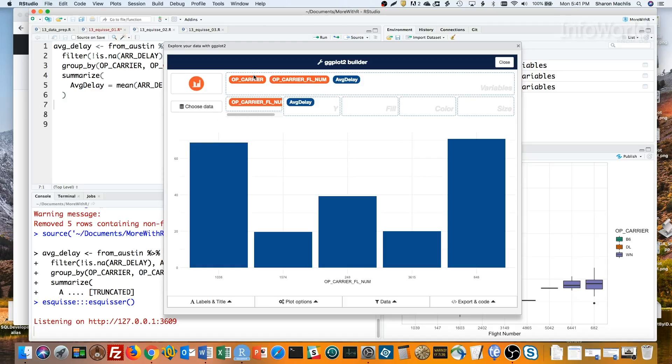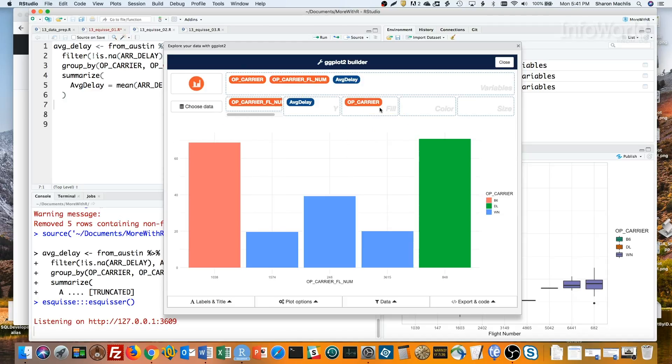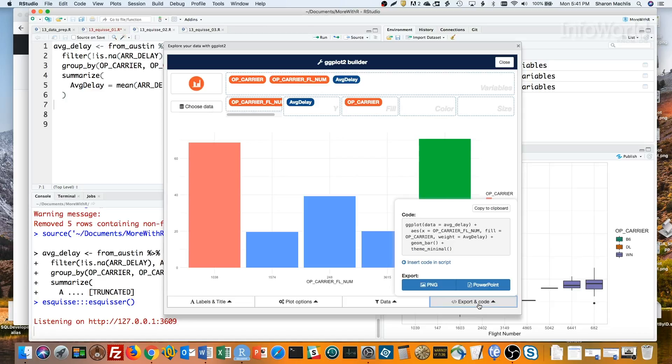Voila, a bar graph. Here's my code, and I can copy that if I need it.